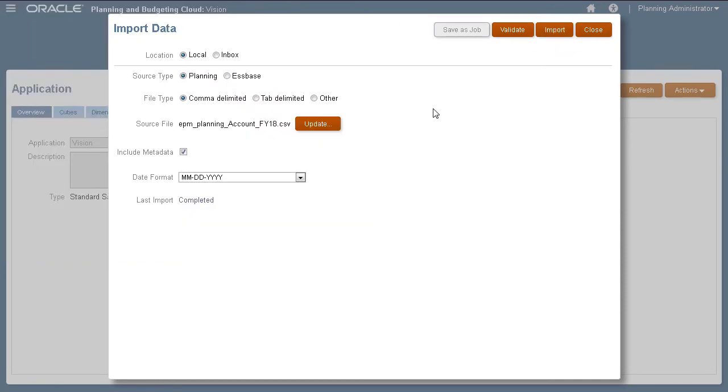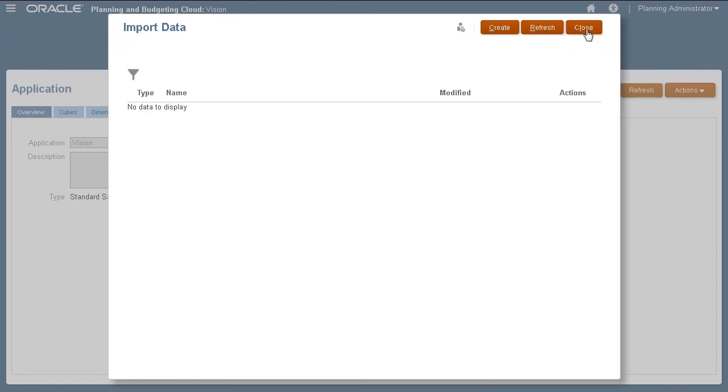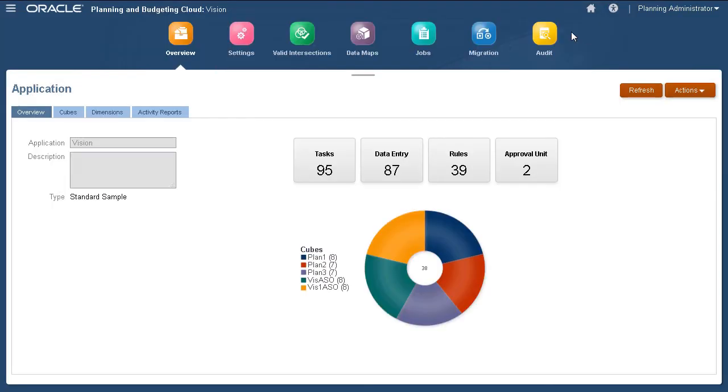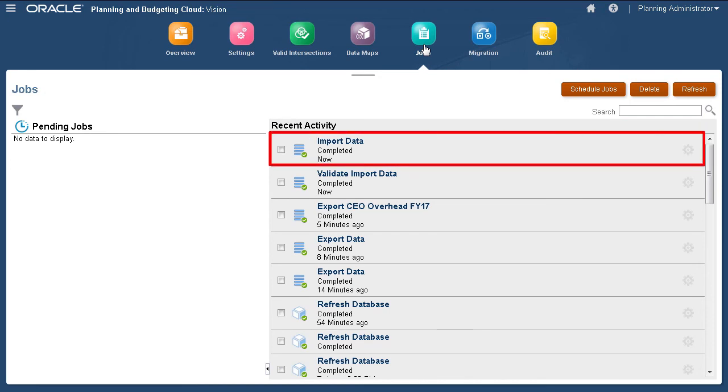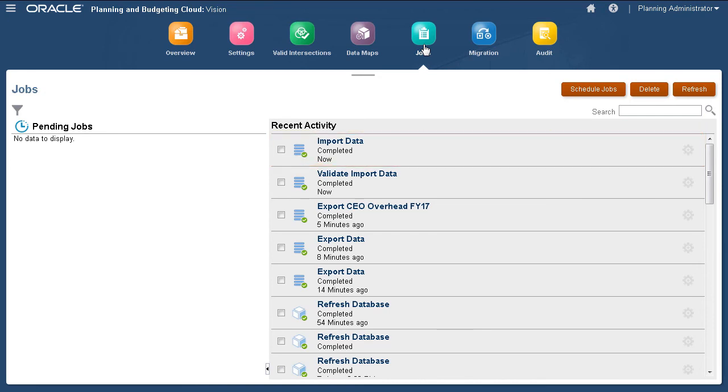The import process takes a moment to complete depending on the size of your data file. Let's check the status of the import job. Data was successfully imported.